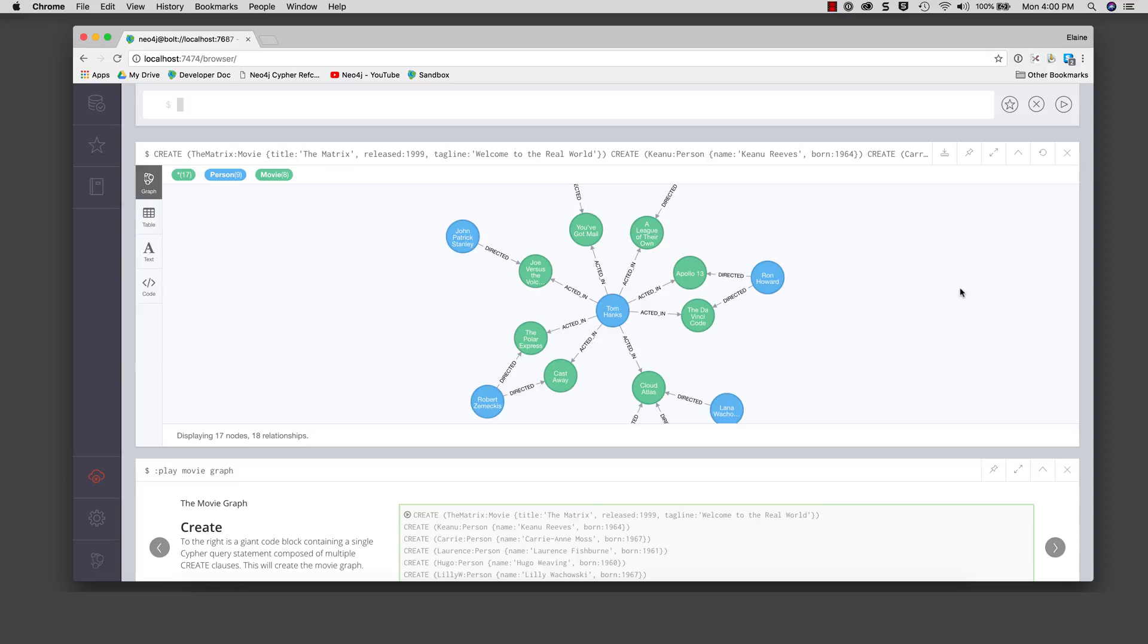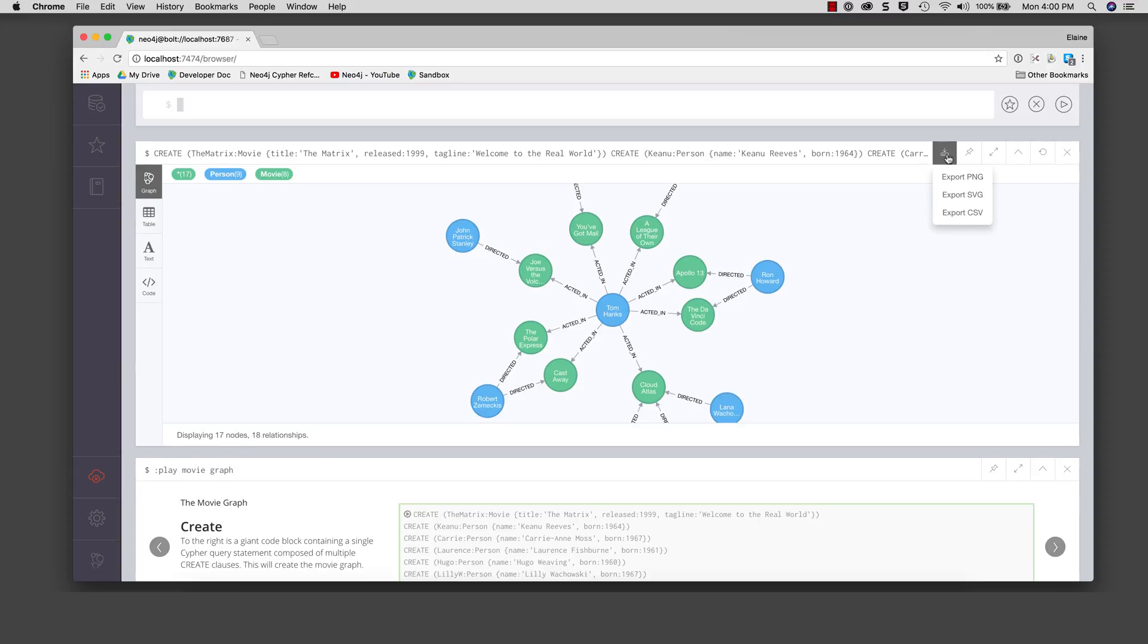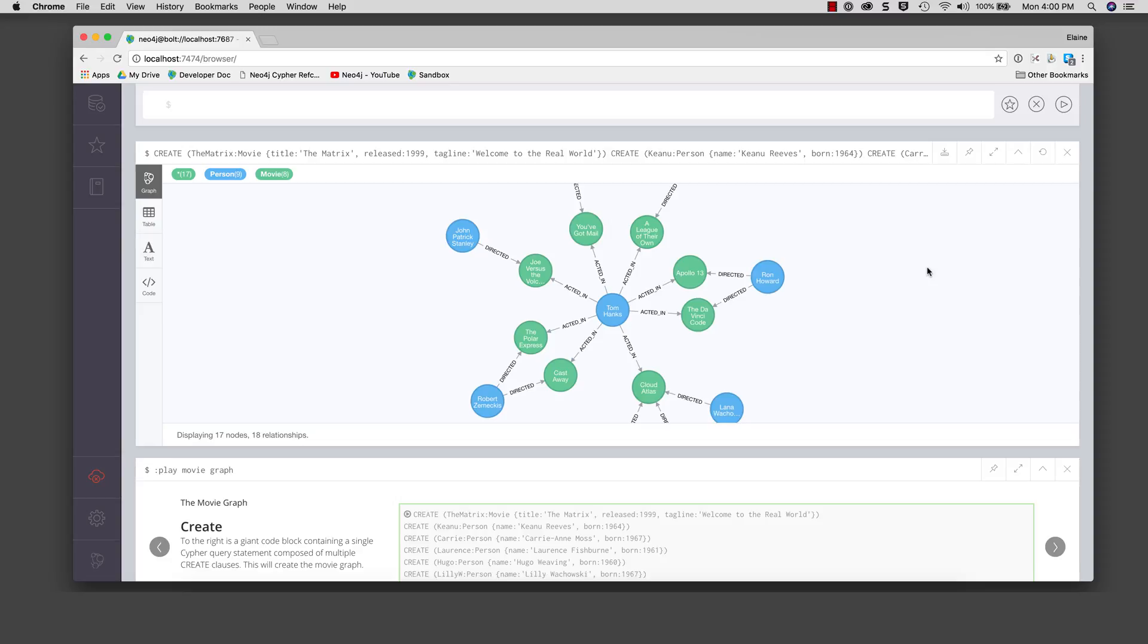The cipher statement executes and displays a graph containing some of the person and movie nodes that are connected by relationships. When a cipher statement returns a graph, it can be exported as an image or a CSV file. This result is displaying 17 nodes, 9 person nodes and 8 movie nodes, along with their corresponding relationships. This is just a subset of the data in the database.